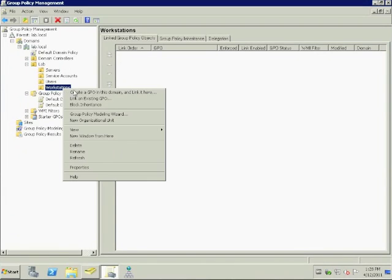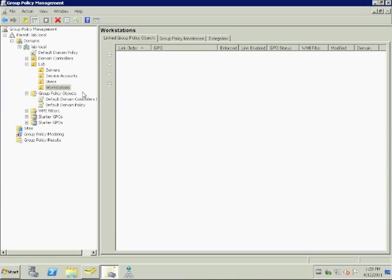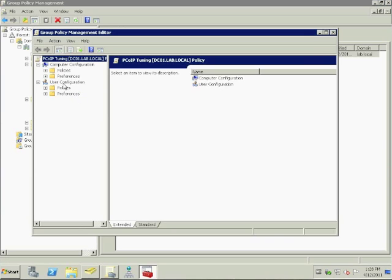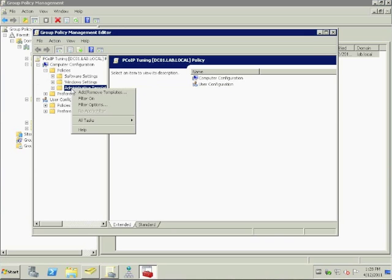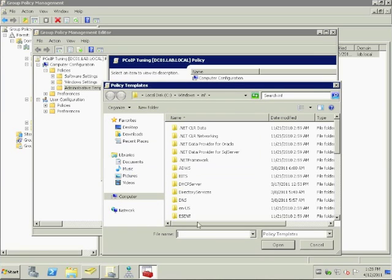I'm going to be demonstrating to you in this video today how to do simple PCoIP tuning using the PCoIP ADM file. So what I'm doing here is creating a group policy and I'm going to add the ADM file which can be found on your View Connection server.